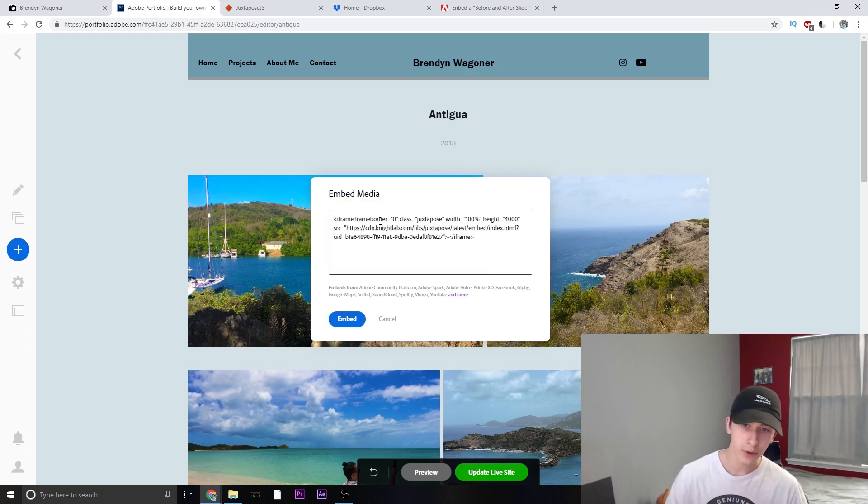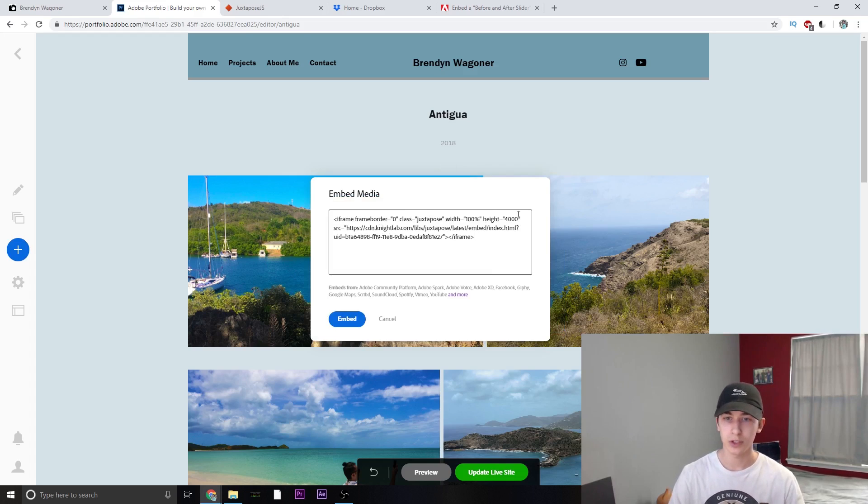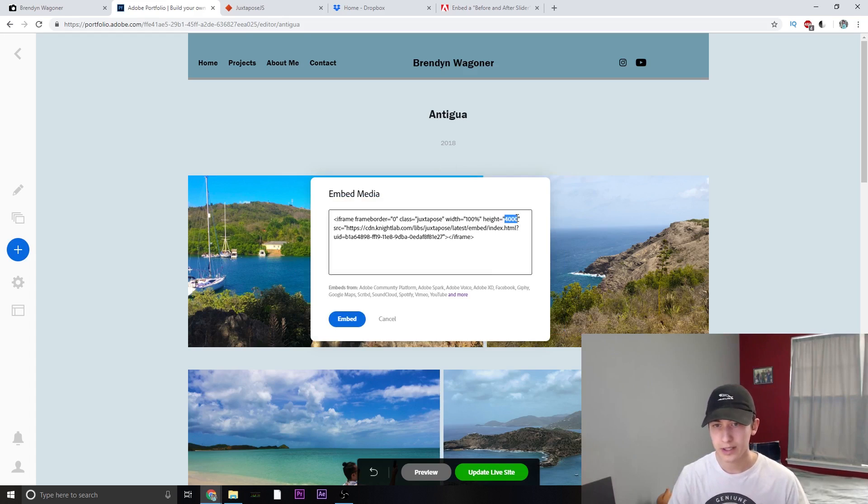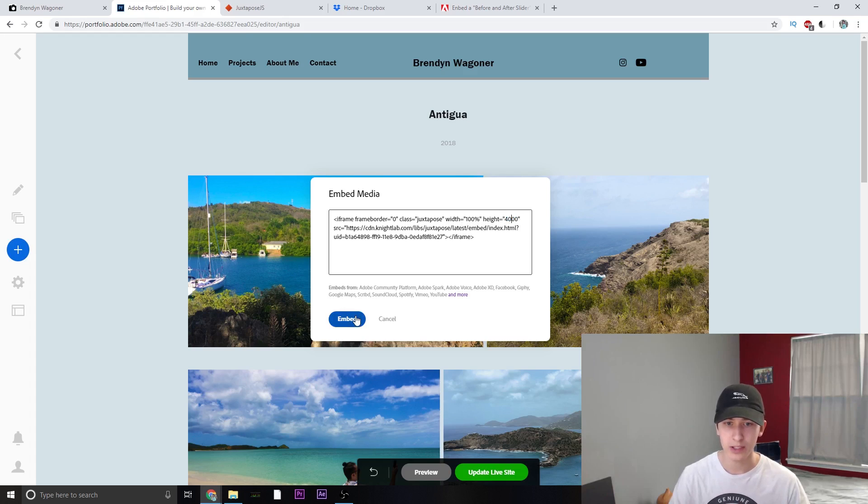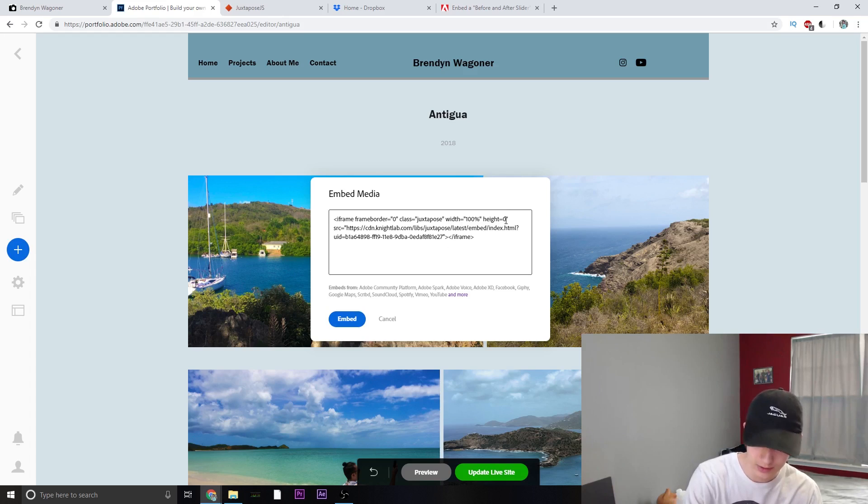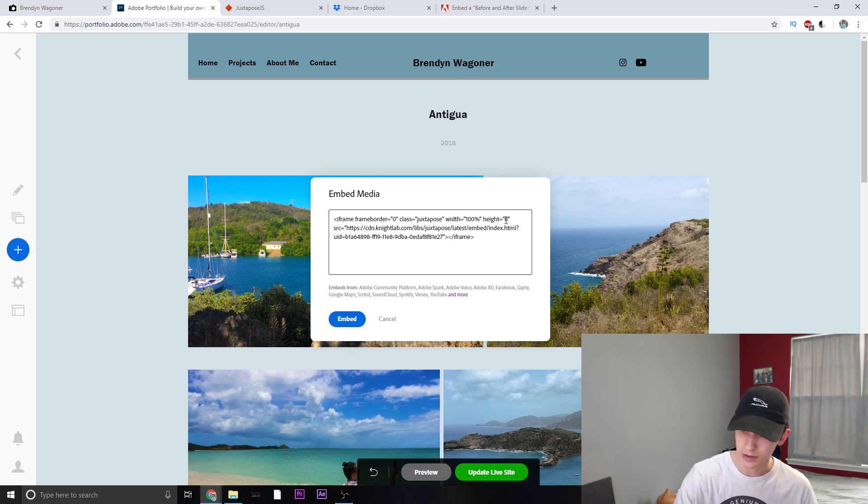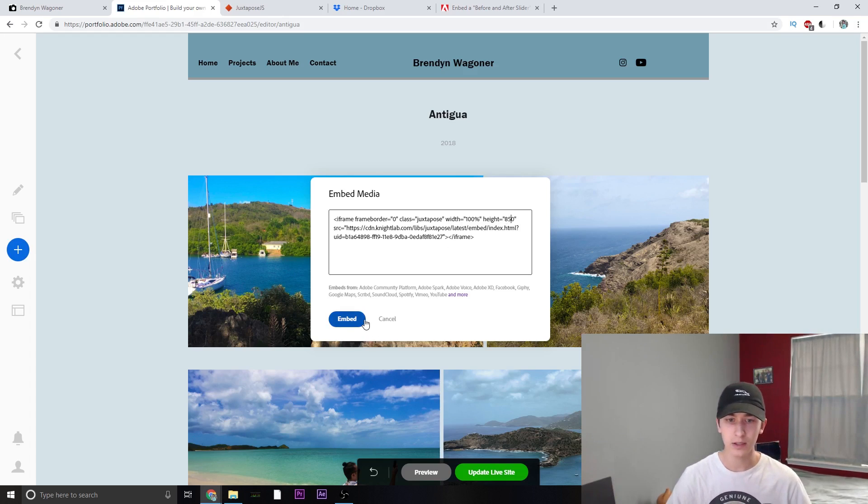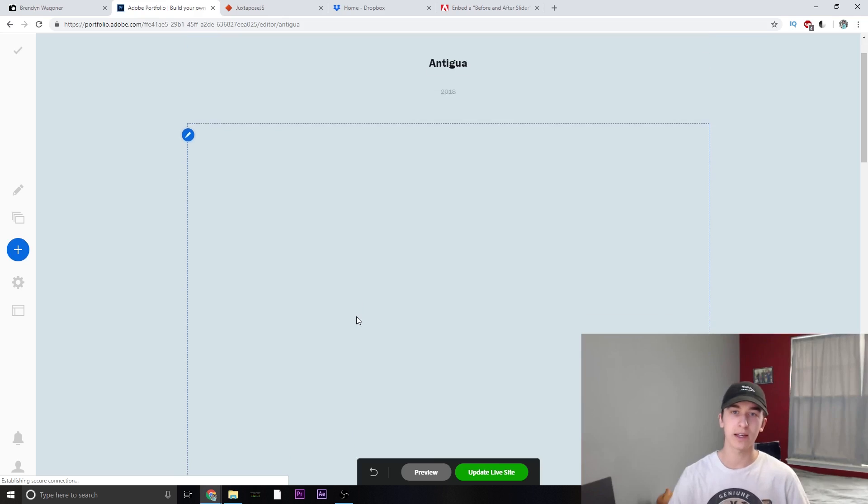Now before we do this, just go ahead and look at the height. It's already set to 4,000, which is going to be way too much. I feel like we should probably bring that down just a little bit, maybe to like 850. And let's see how that looks.